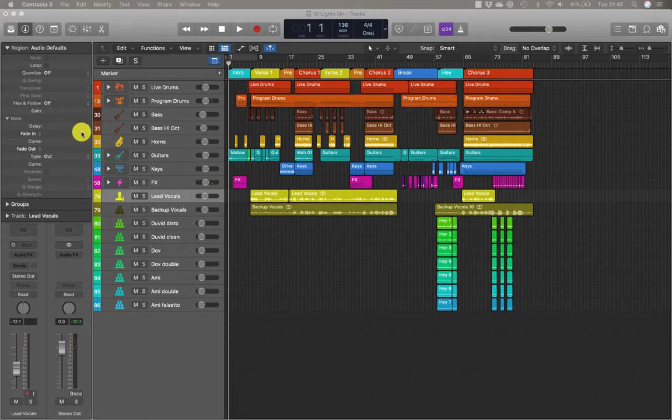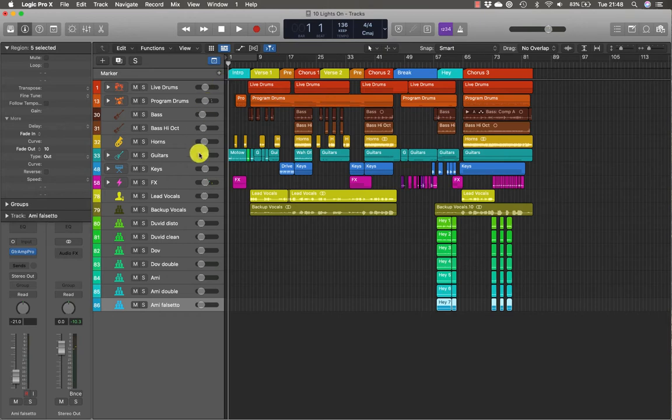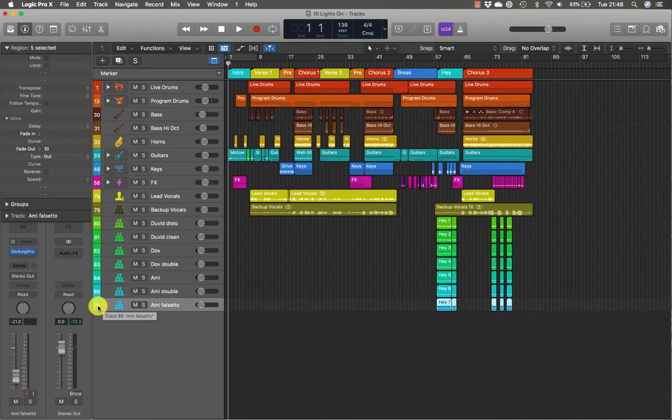In Logic, track stacks allow you to display a group of tracks as a single track in the tracks area. The stack can be opened when you need to access individual tracks. I'm using this project called Lights On, which will be made available to you. If you look at the last track at the bottom of the tracks area, you'll see that Amy Falsetto is track 86. So this project has 86 tracks.